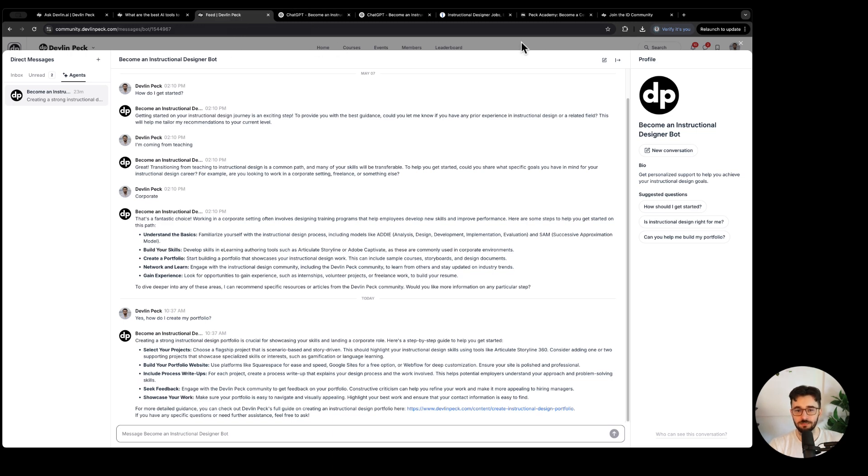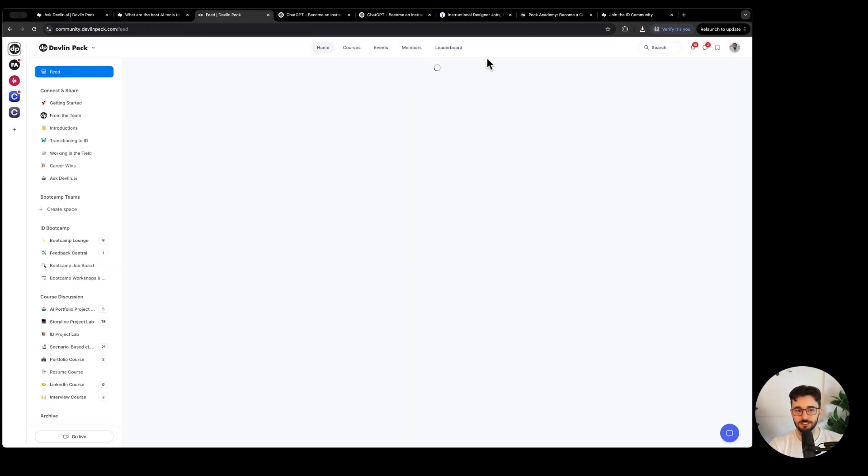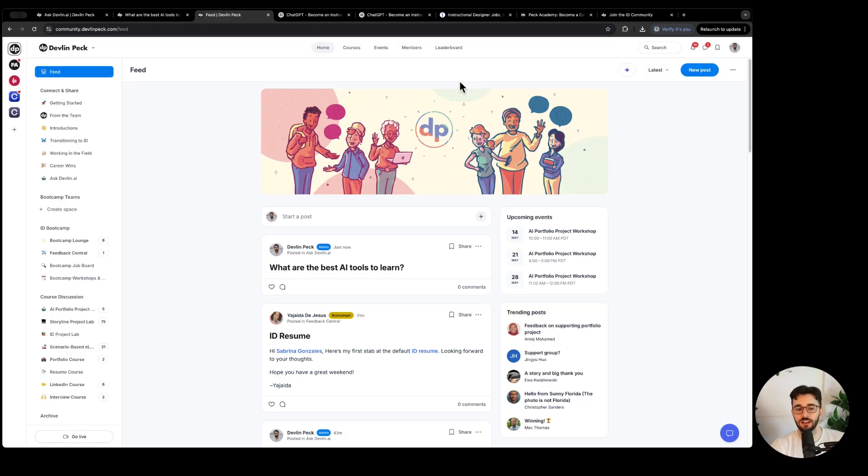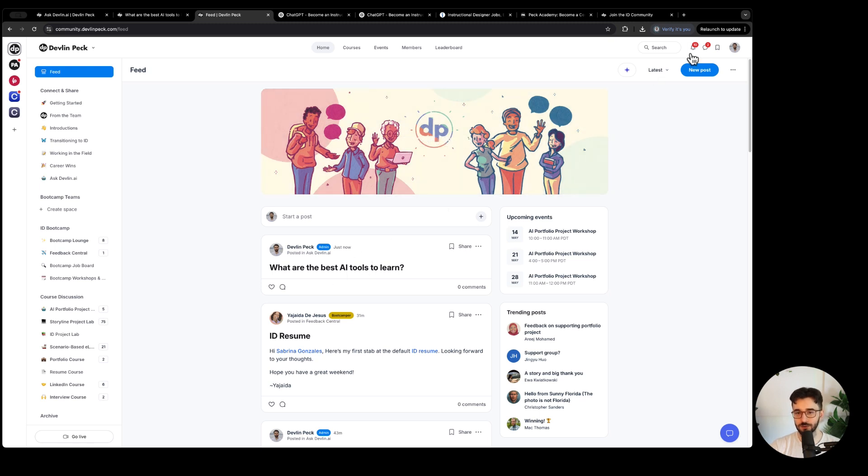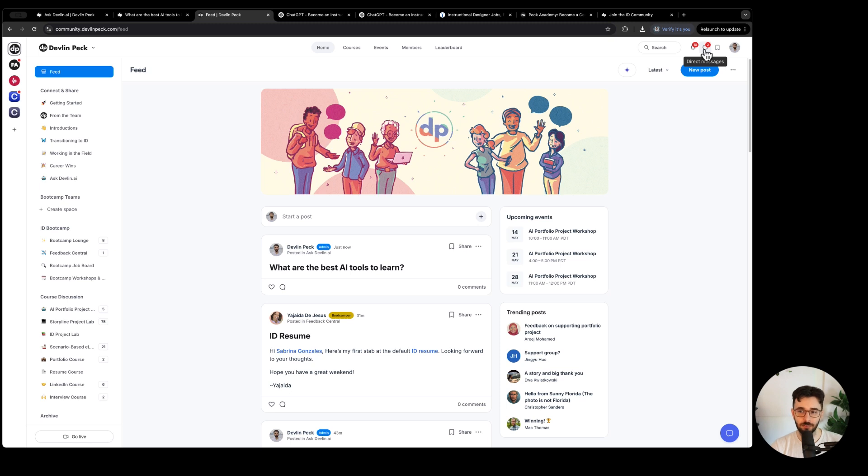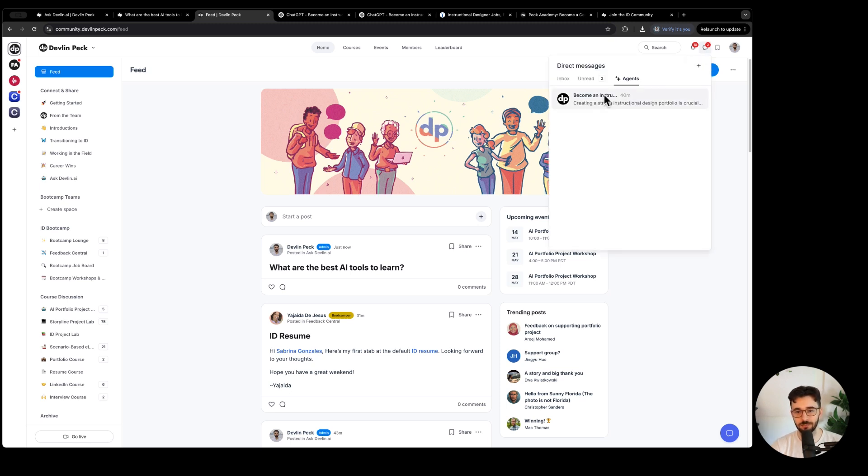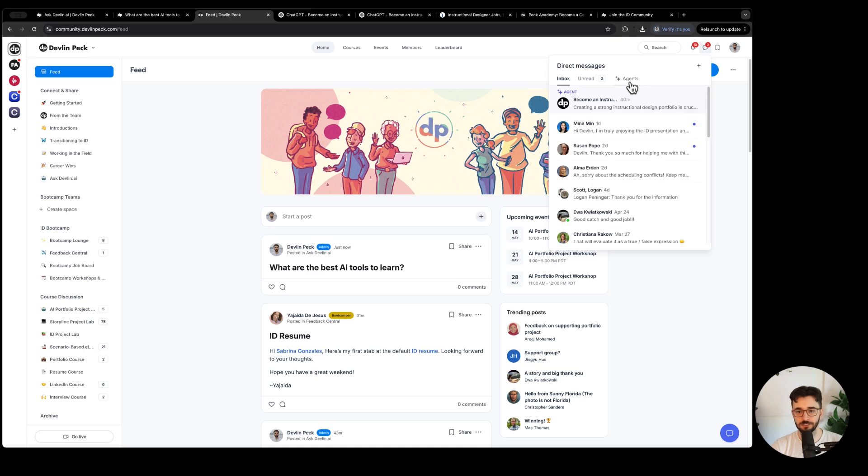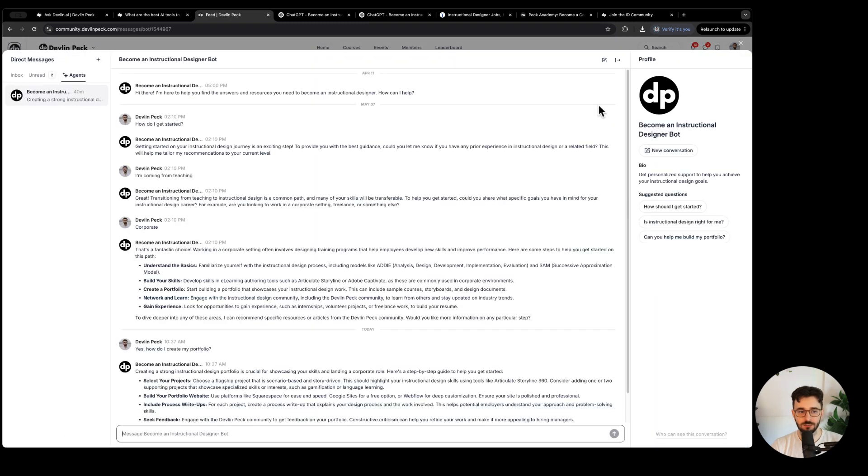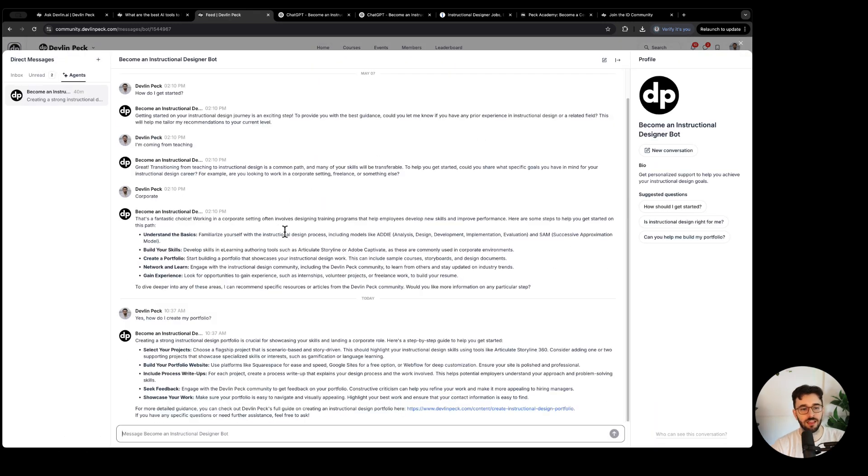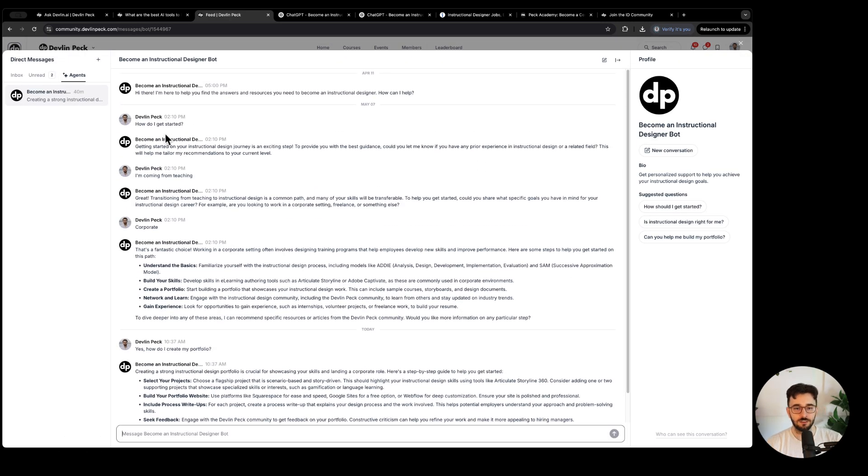Let's take a look at this become an instructional designer bot. So if you don't want it to be a public community post, I enabled this thing here where you can send direct messages to an AI bot that's trained on our approach and our content. You can go to this direct messages tab up here, and then either in the inbox or the agents tab you'll see this agent right here. So we can click on that and then you can just start having a conversation.